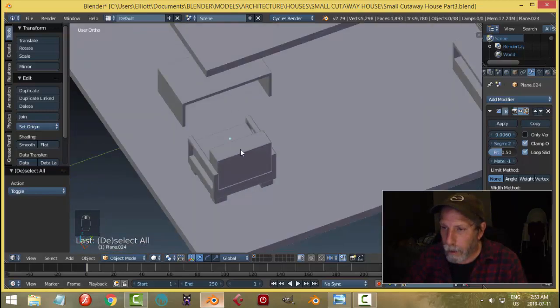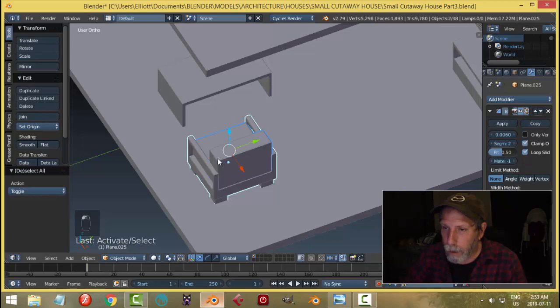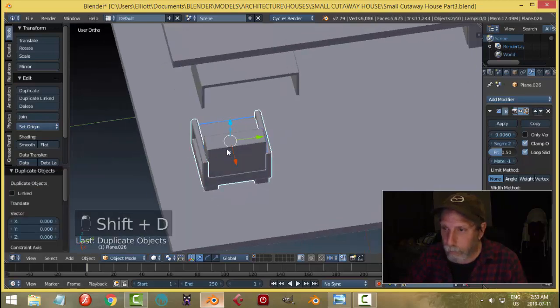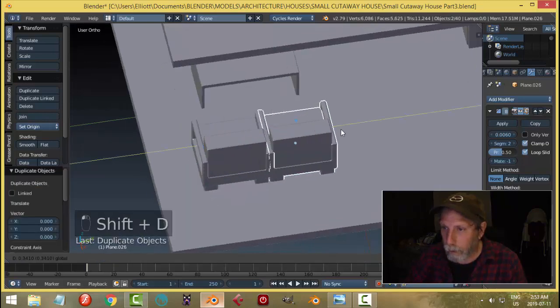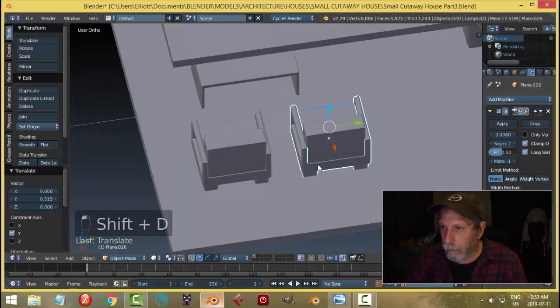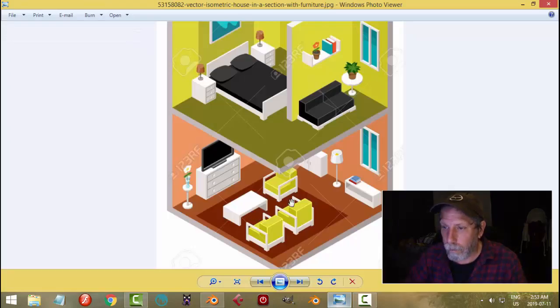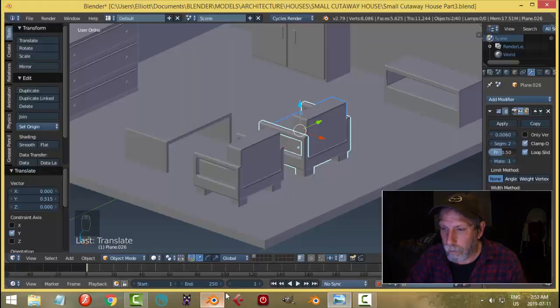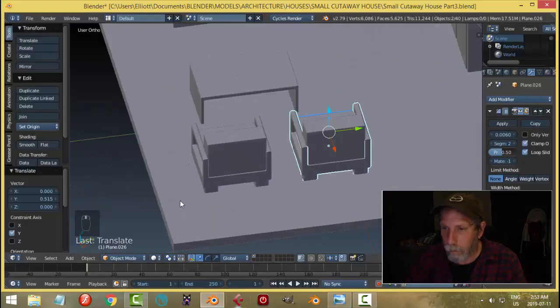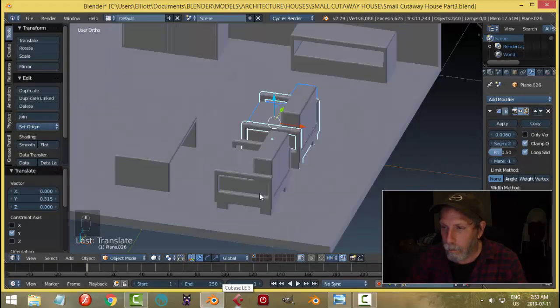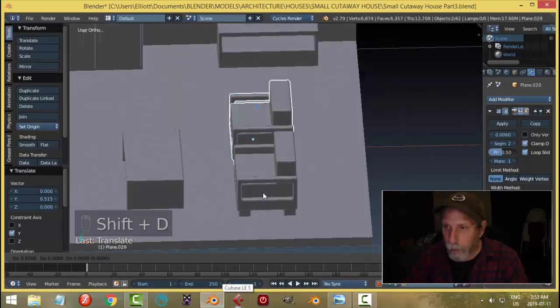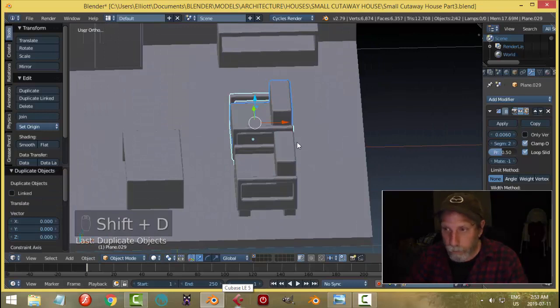Okay, so I'm going to copy this chair. There's two of them. And another one.